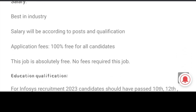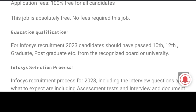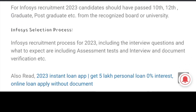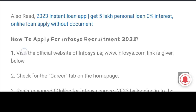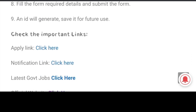Regarding salary, you can apply based on your qualifications and degree — a good salary will be provided. There is no application fee to be paid. Education qualification: candidates who have passed 10th, 12th, graduate, and postgraduate are eligible. The selection process includes an interview, questions and assessment, test, and document verification. You can apply via the official notification — click here to apply for this recruitment.